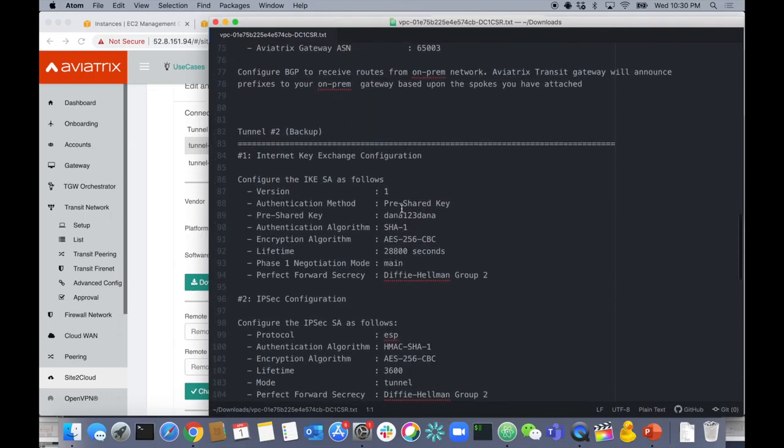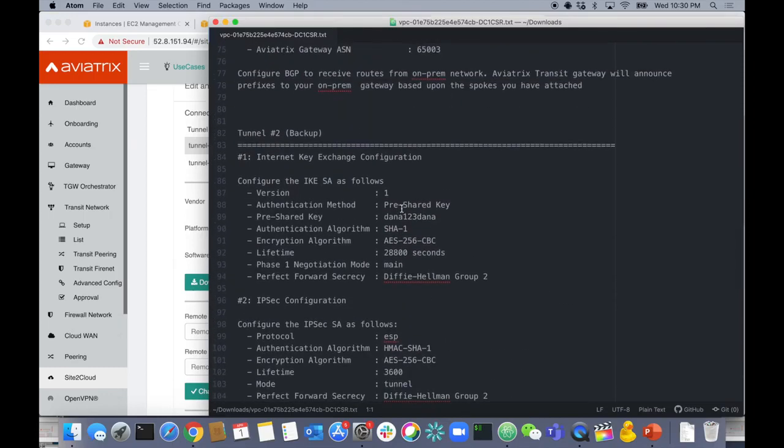Then you go and manually build your IPsec configuration on your IOS device and it will come right up. Our documentation at docs.aviatrix.com shows a template you can follow. I'm going to pause the video and configure the CSR myself — it's straightforward and I'll show you the config once it's done.